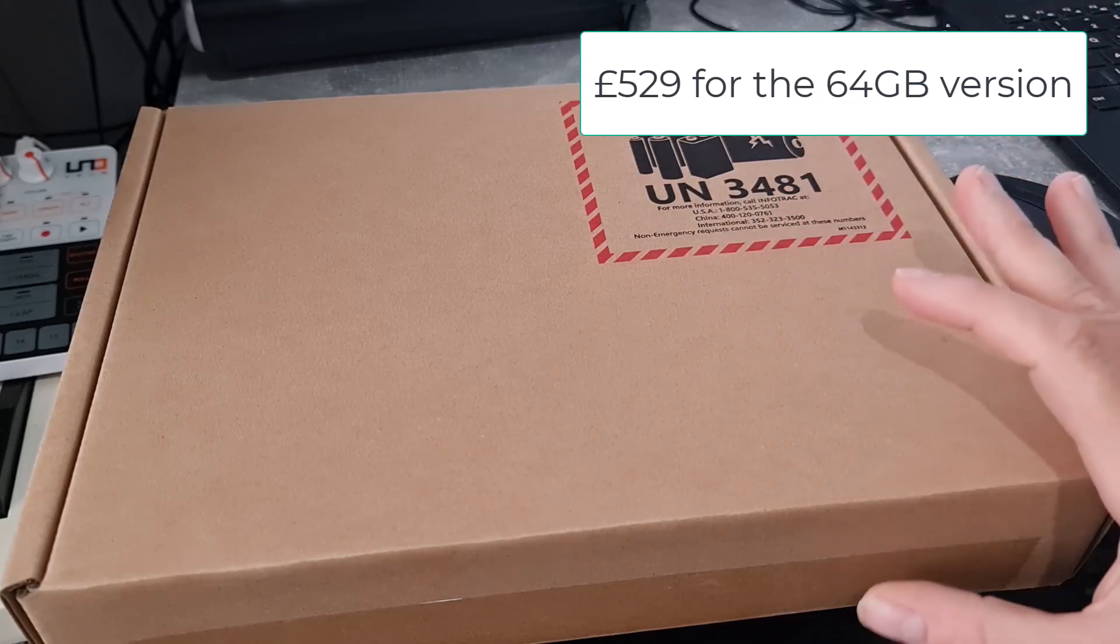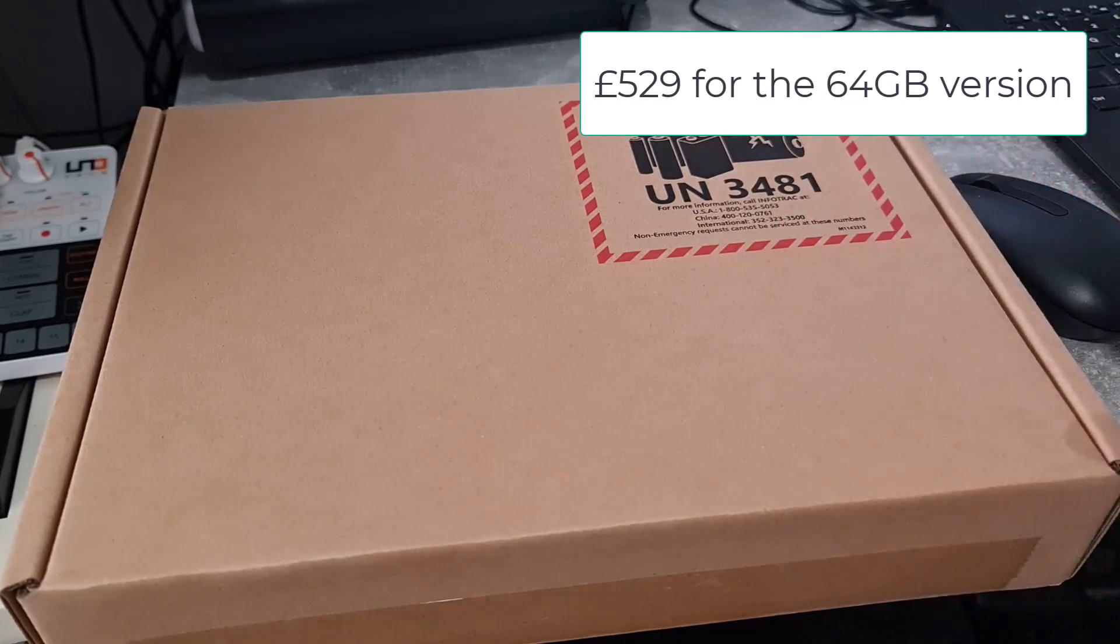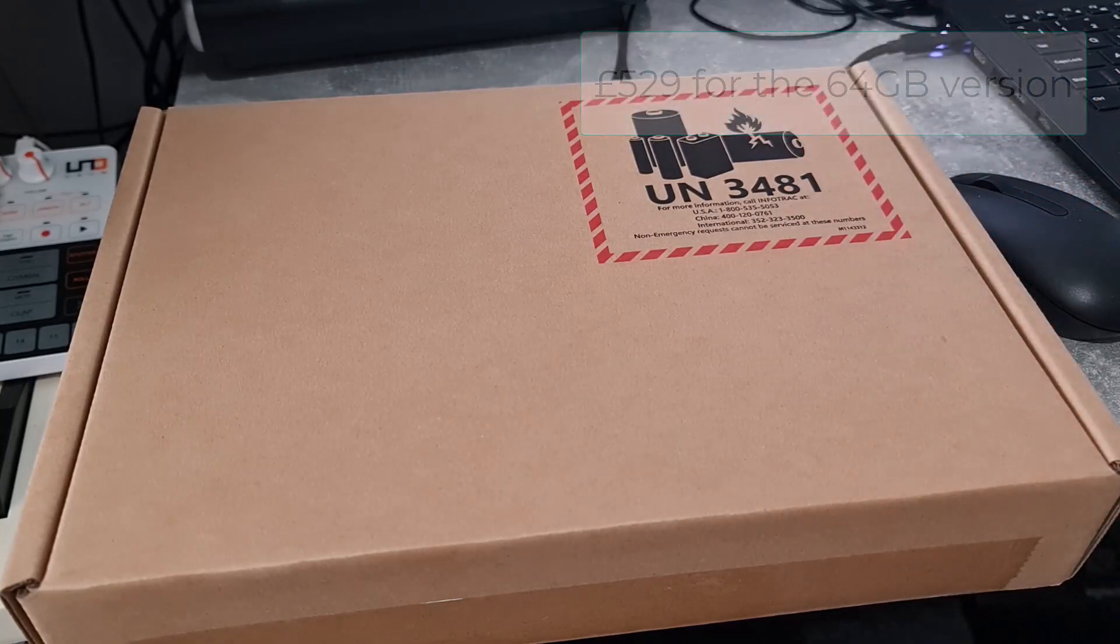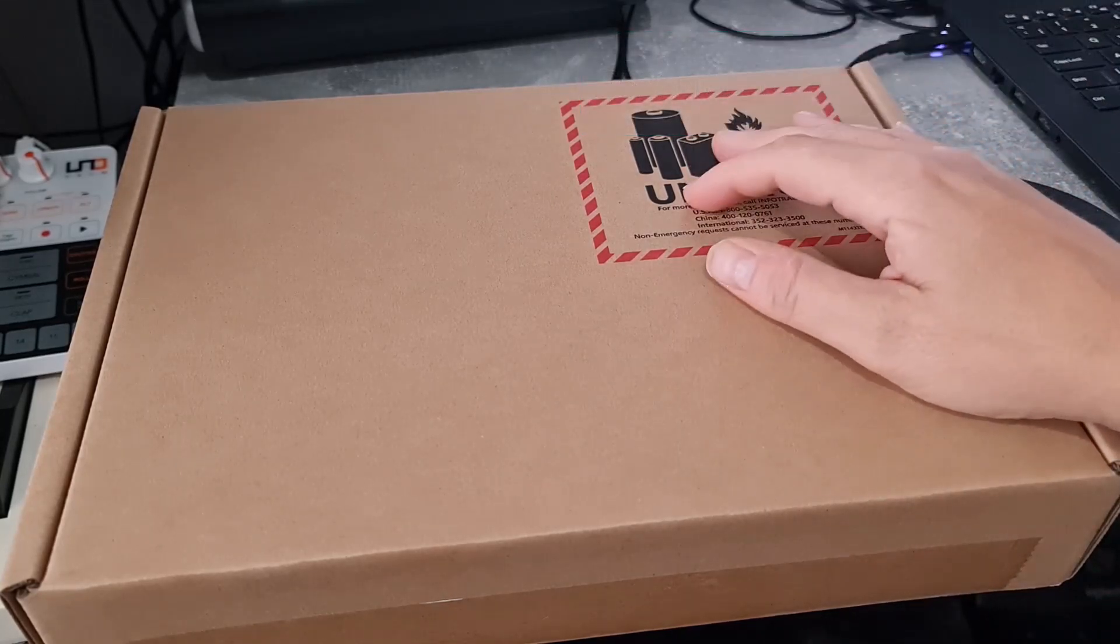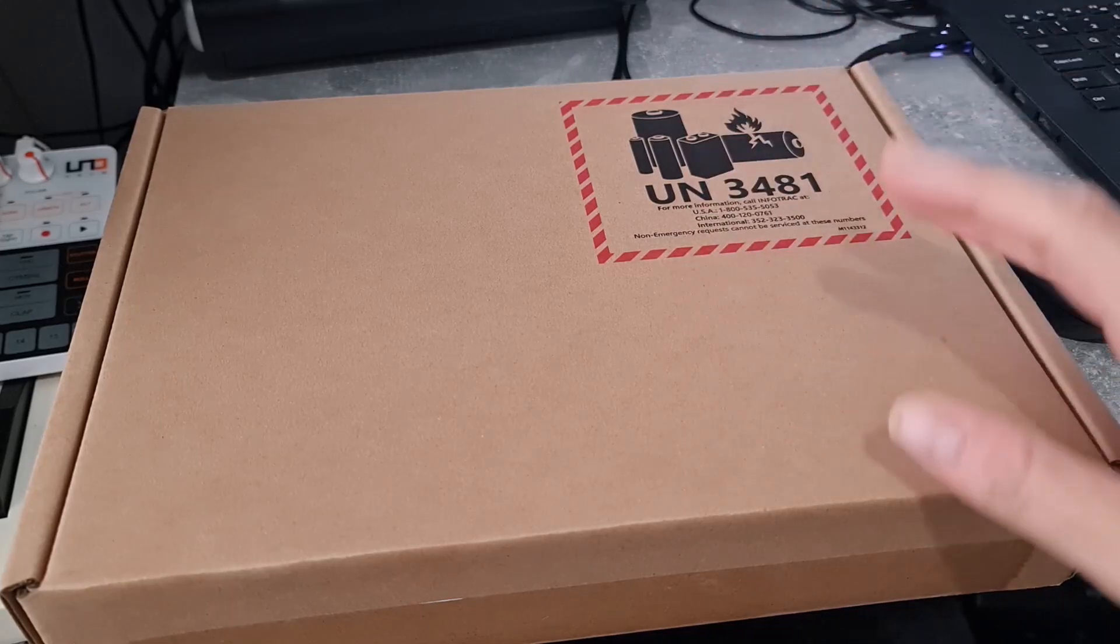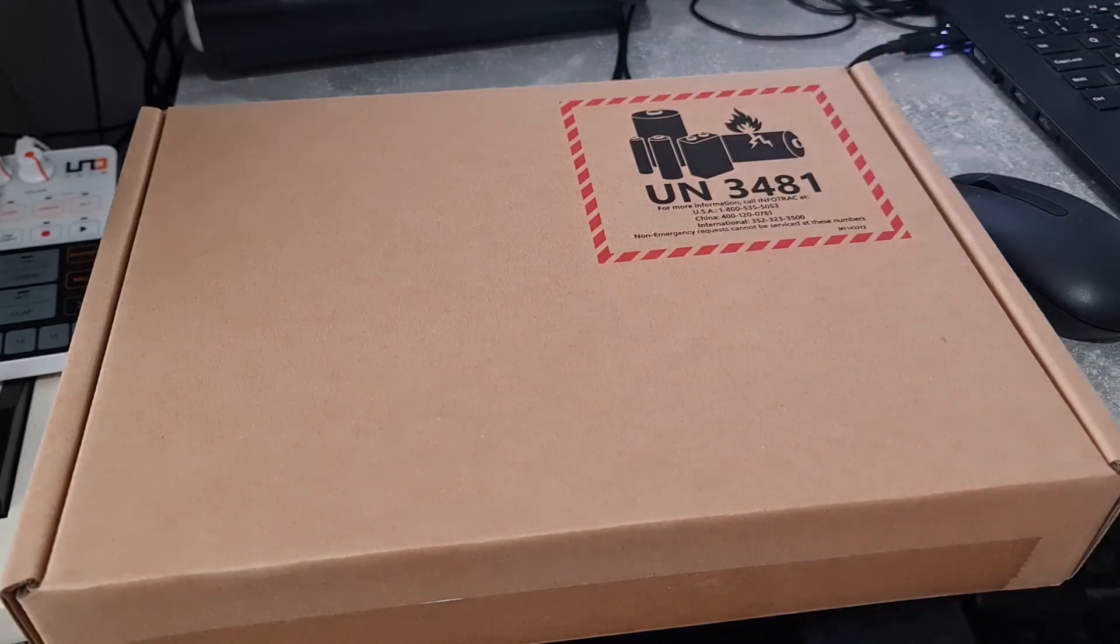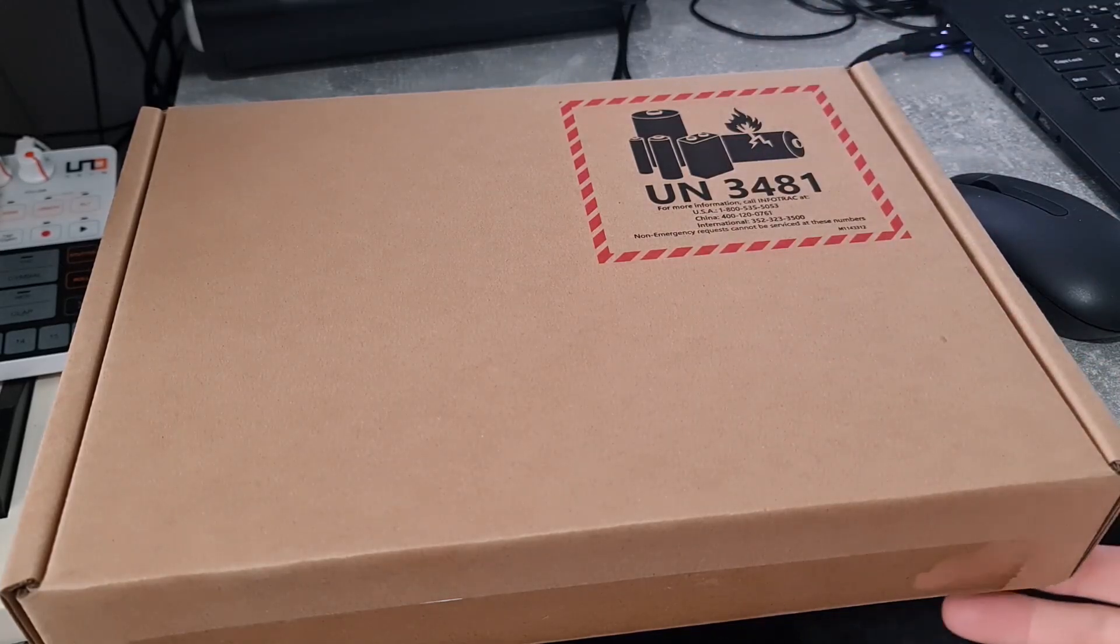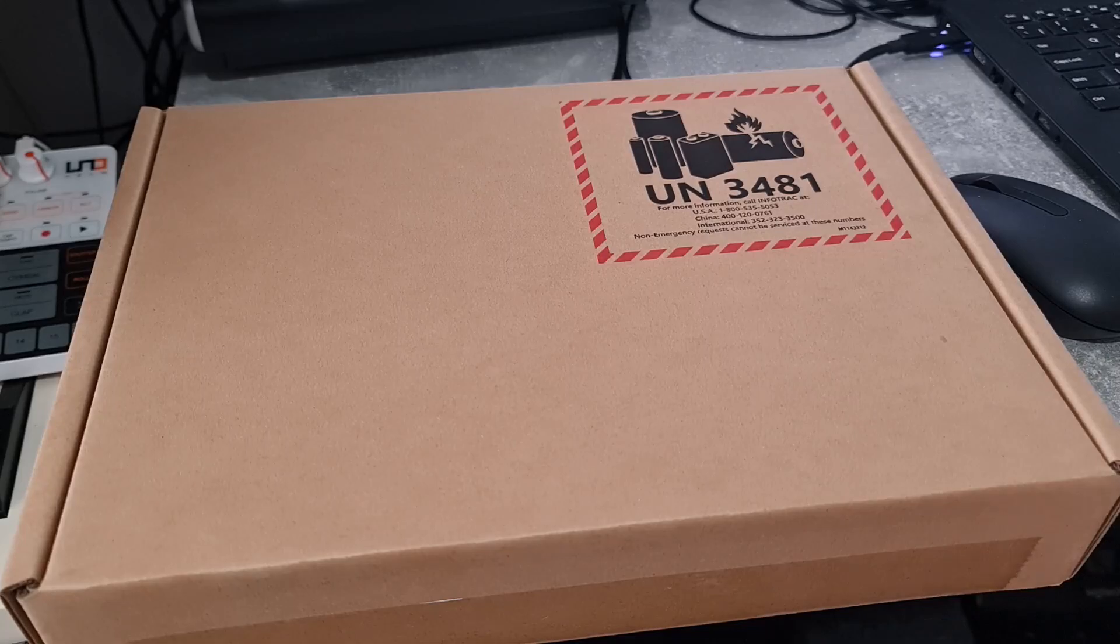So you probably won't see this in John Lewis in the UK or PC World or Curry's, that kind of thing. You're going to have to probably buy it online. Okay, so let's get it unboxed.